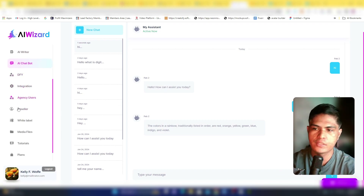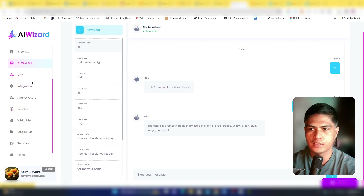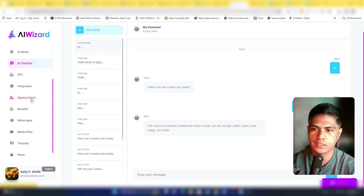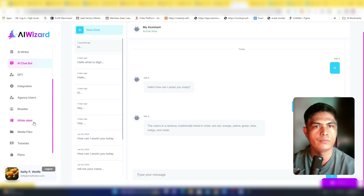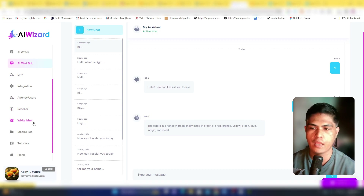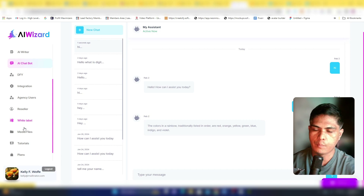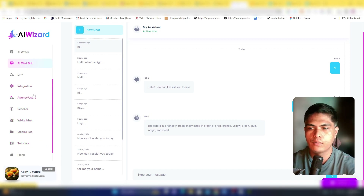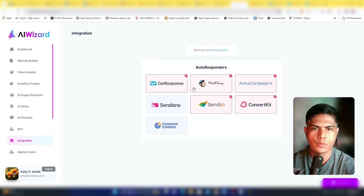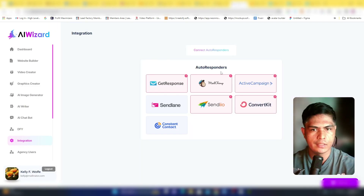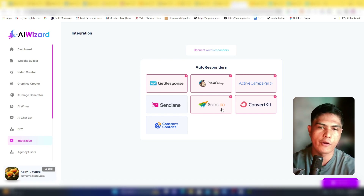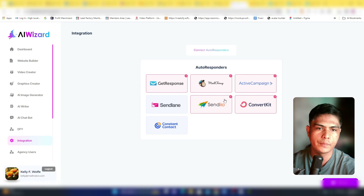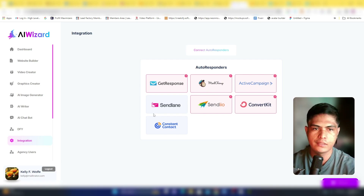There's also an agency reseller white label option, so you can white-label and sell this as your own product. There are media files, tutorials, and integrations with major third-party email marketing software including GetResponse, Mailchimp, Sendinblue, ConvertKit, Sendlane, ActiveCampaign, and Constant Contact.